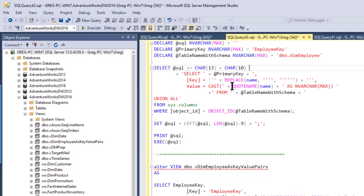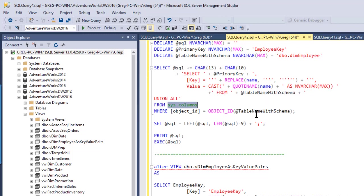But basically, what this is doing is it's calling out to a system table called syscolumns. And it says, okay, where are all the columns in that table? So it grabs all the columns in that table.